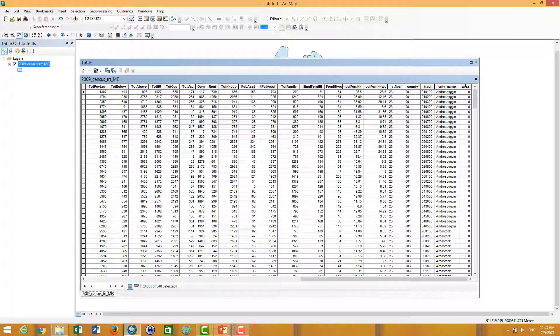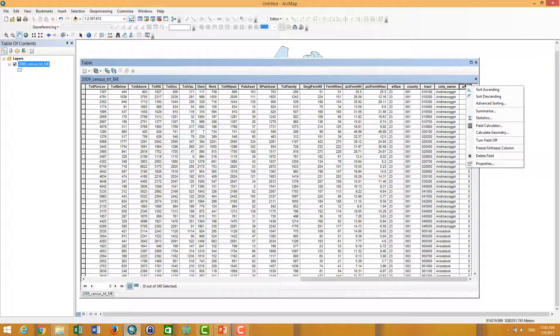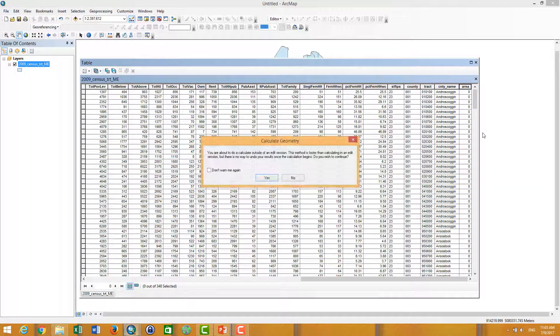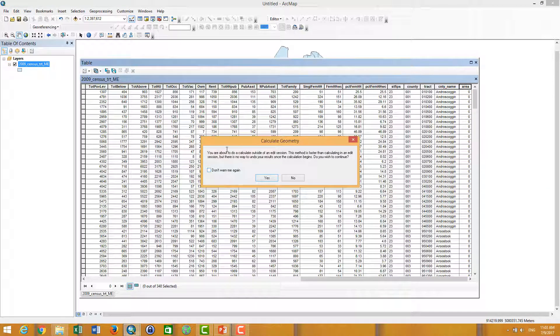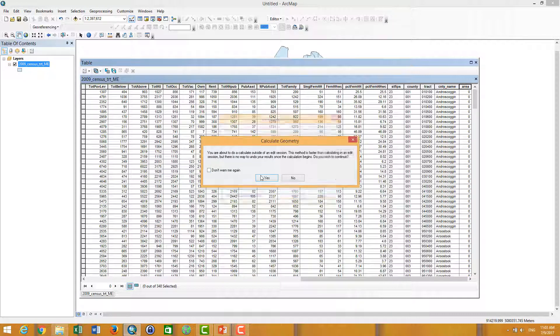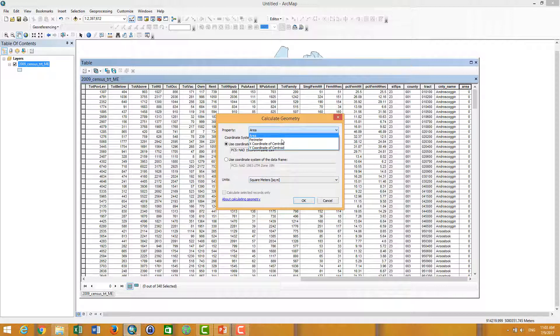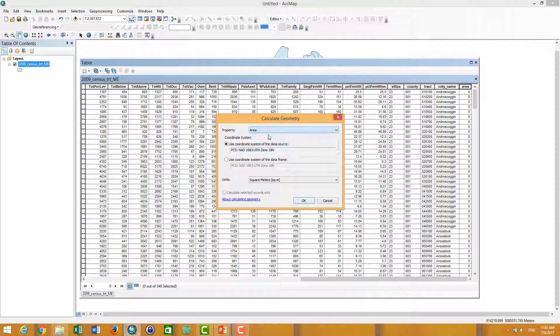We have to right-click on the field and use the Calculate Geometry. You can click yes, and then here you can calculate the areas, X and Y coordinates, or perimeter. It depends on you. So now I want to calculate the areas and the unit is equal to meters.